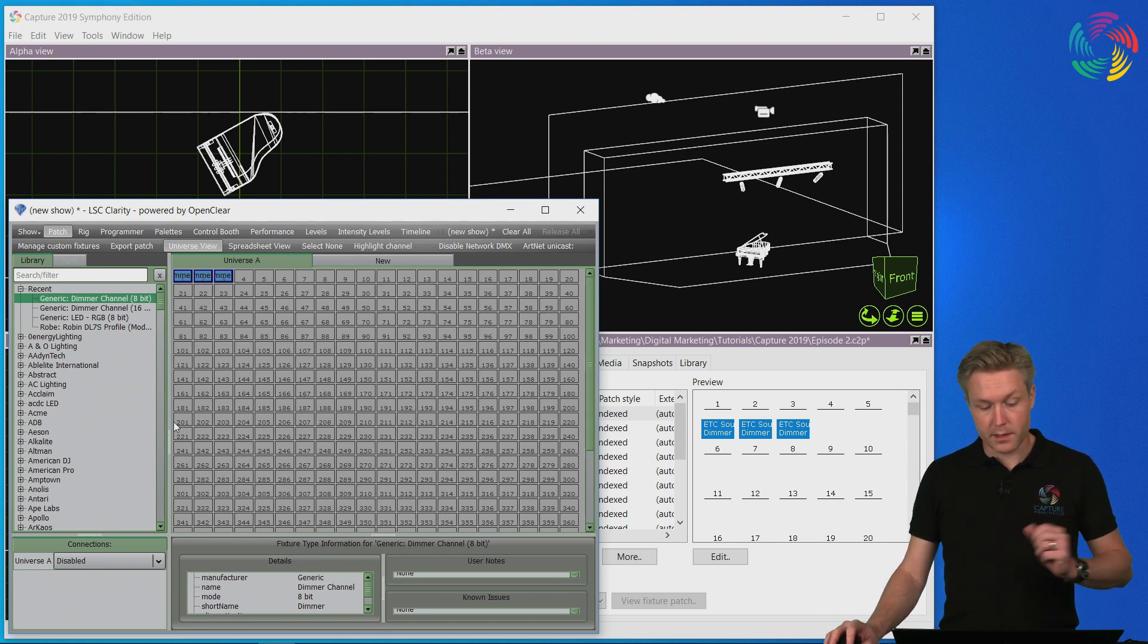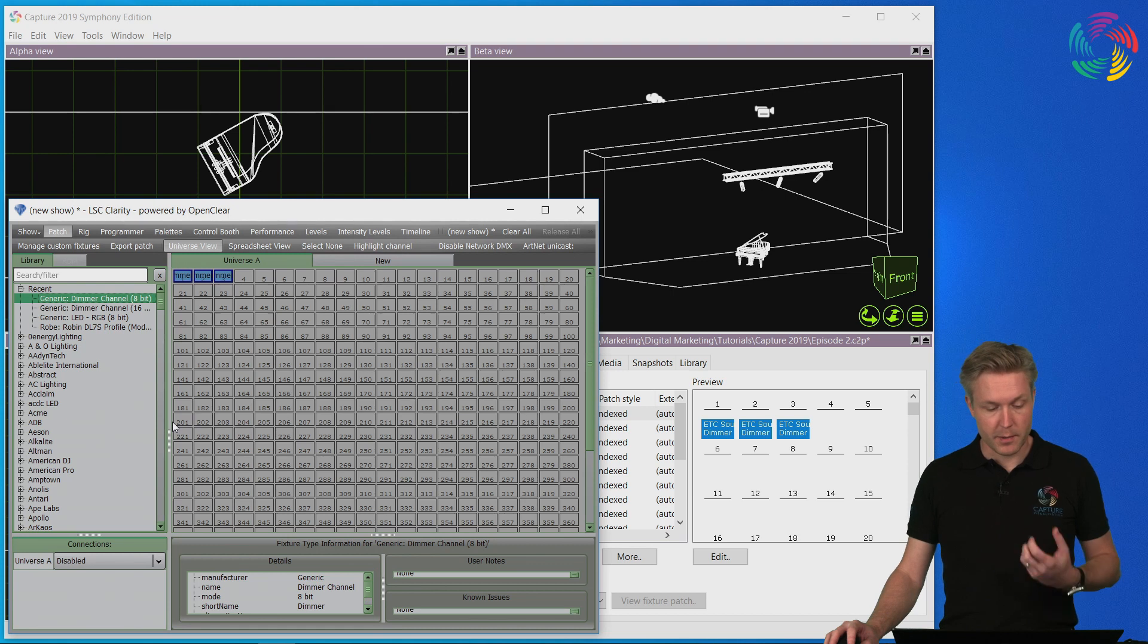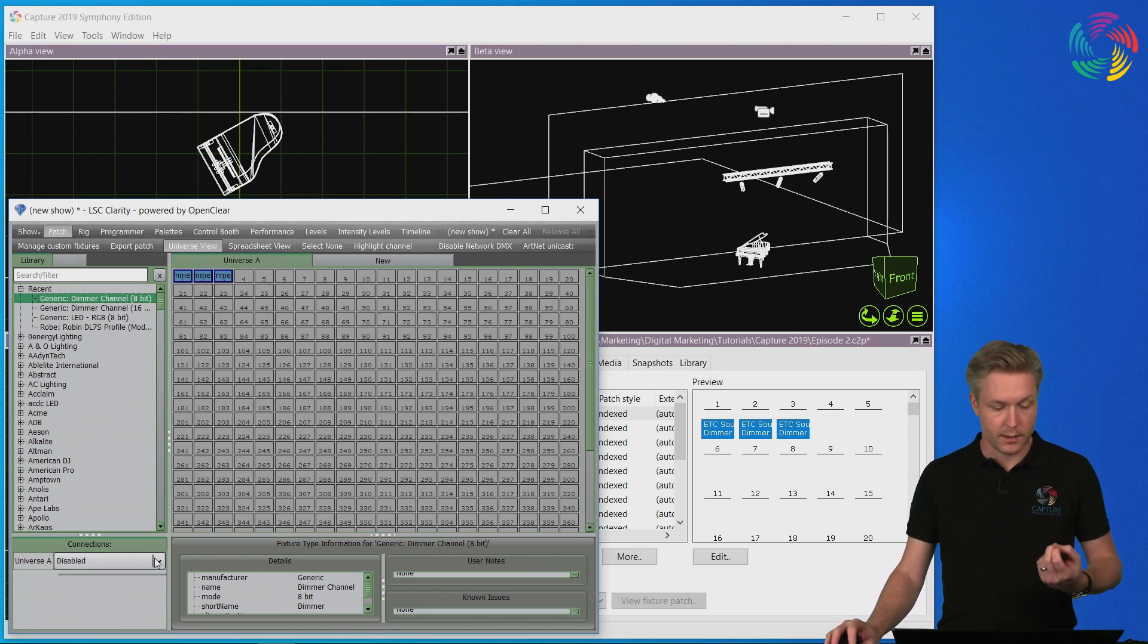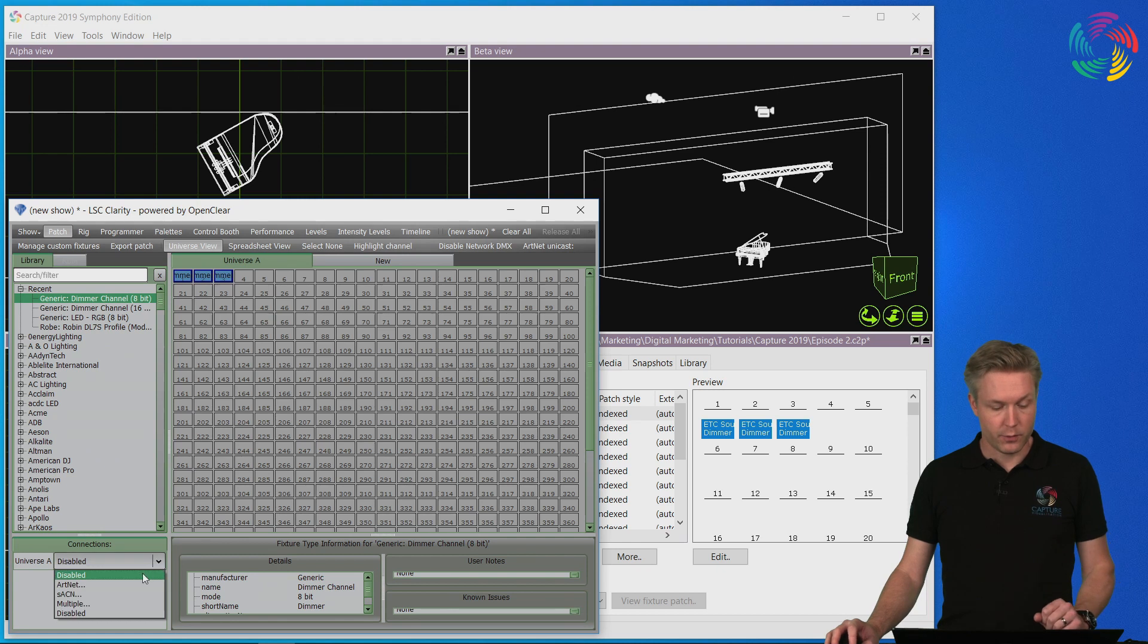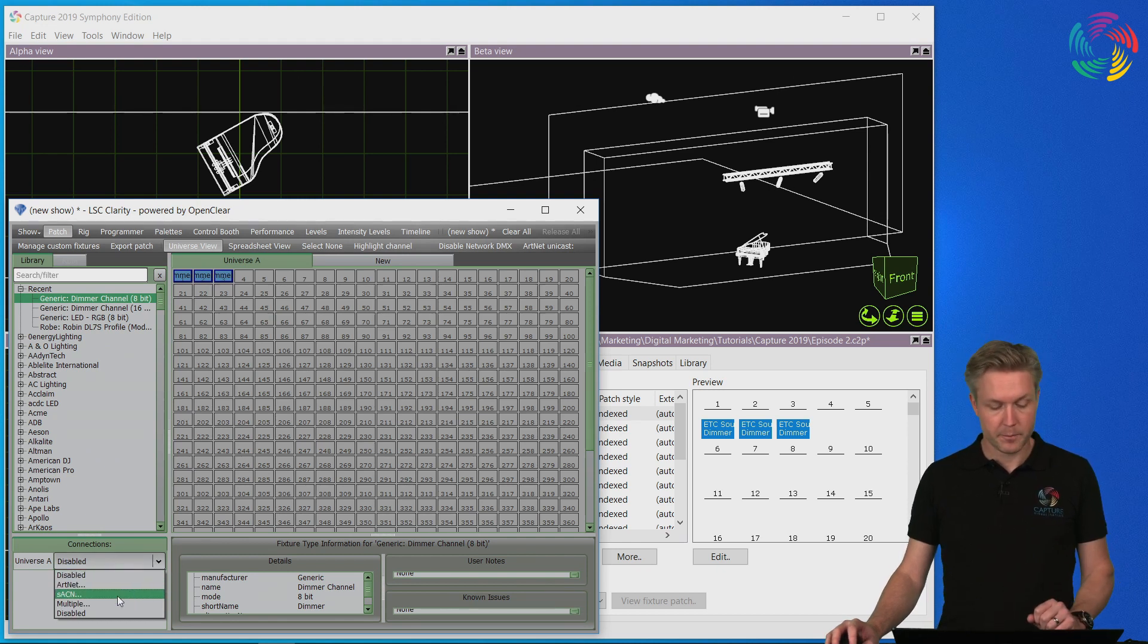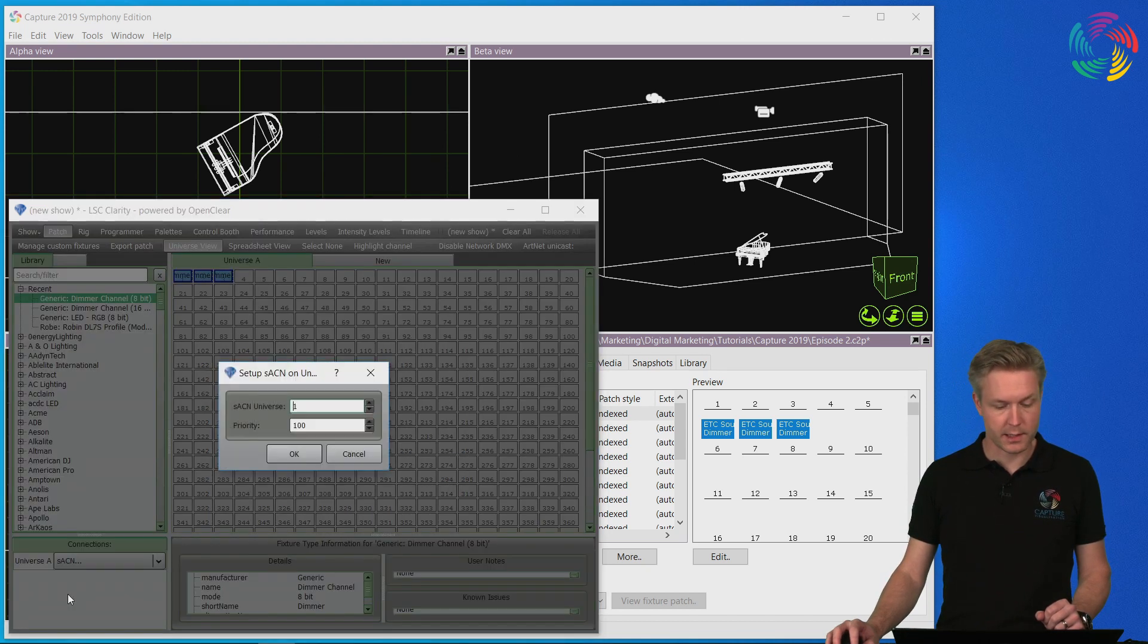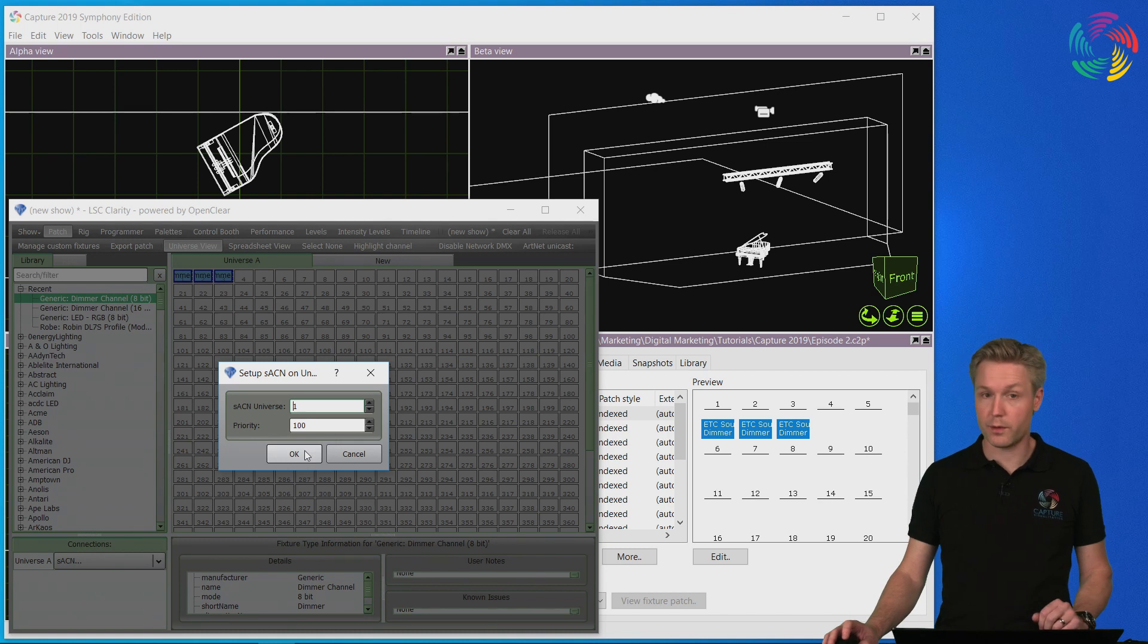My second step is choosing a method of transferring the DMX to Capture. Clarity offers two options, ArtNet and Streaming ACN. We tend to recommend Streaming ACN over ArtNet, so I will select Streaming ACN, go with the default options.